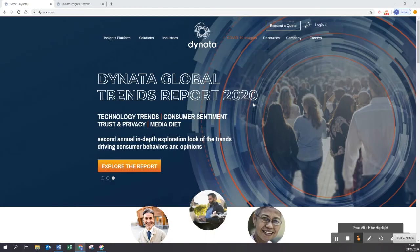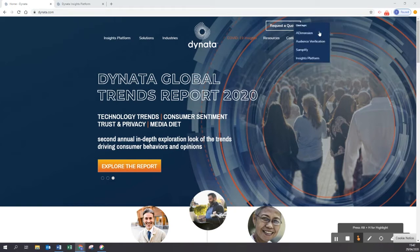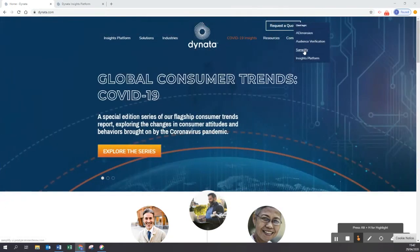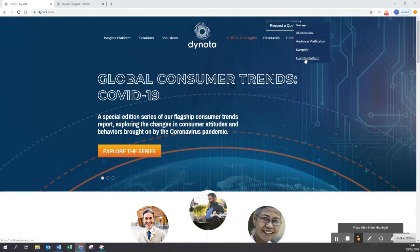In case you are a Dynata Insights Platform client, you can go to the Dynata.com homepage, click the login button on the top right, and either directly go to Samplify or go via the Insights Platform login page.